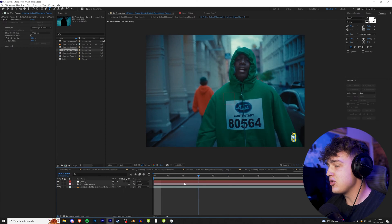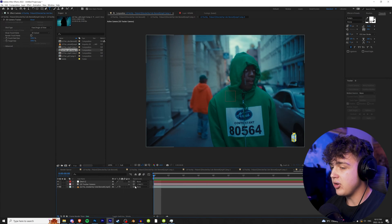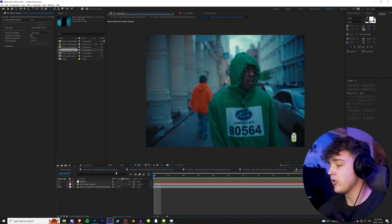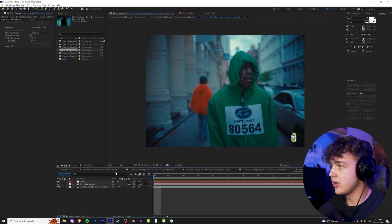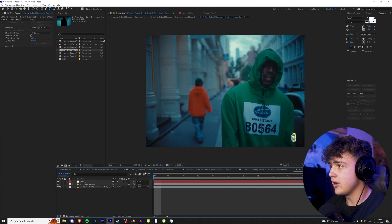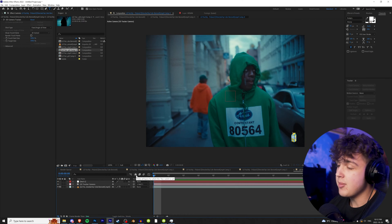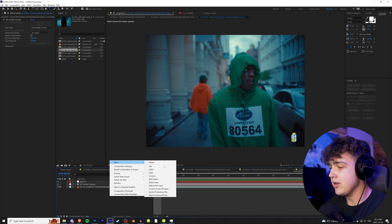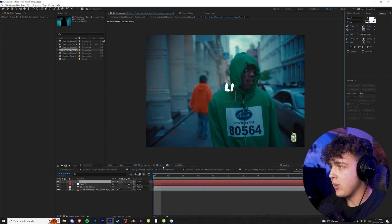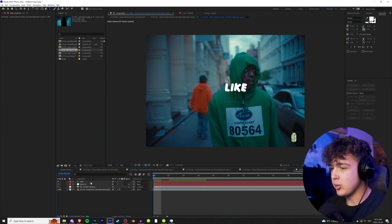Alright guys, now once all that camera track stuff is done, we're going to play the song and see what the lyrics say here. So it says like I'm Keenan. So we're going to right click, hit new, go to text, and we're going to write like.